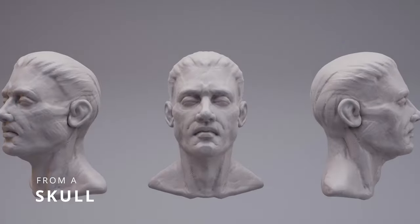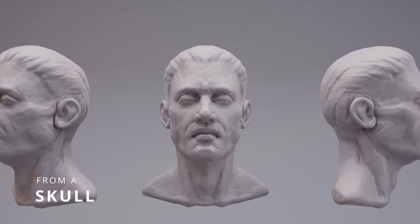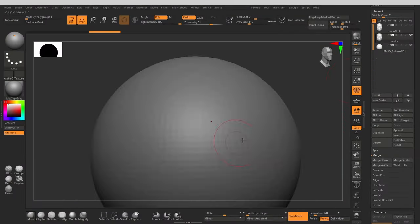And that's the first head done. Now let's move on to the second approach of sculpting a head from a skull.